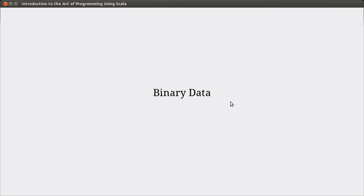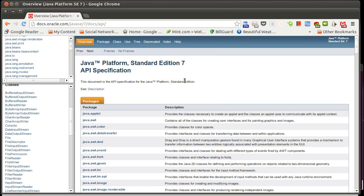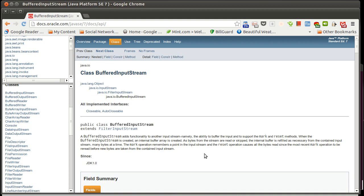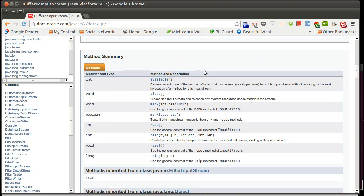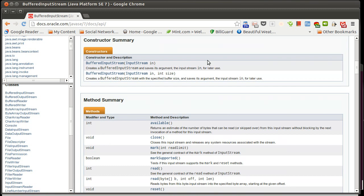In the last video we talked about how we could wrap an input stream or an output stream and use what's referred to as the decorator pattern. We looked at how we could make a buffered input stream by wrapping a buffered input stream around a regular input stream, and how this could increase performance. The buffered input stream doesn't give you any extra methods — it just alters how it's done. Another reason for wrapping and decorating your streams is to give you some additional functionality.